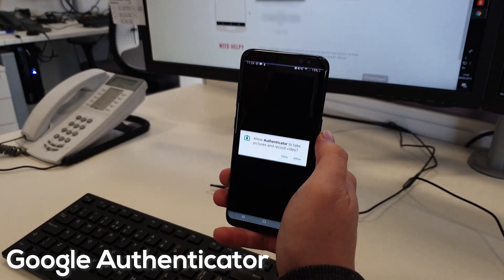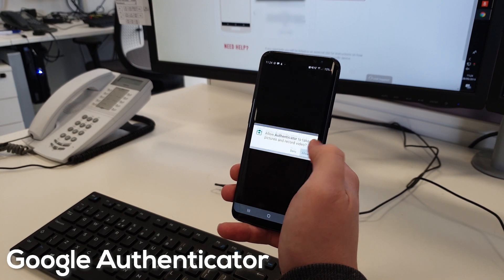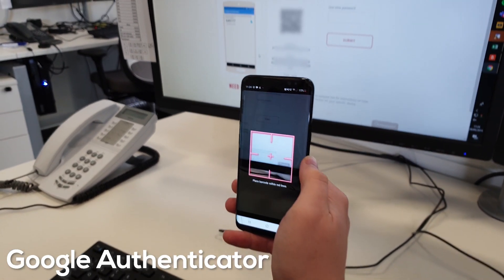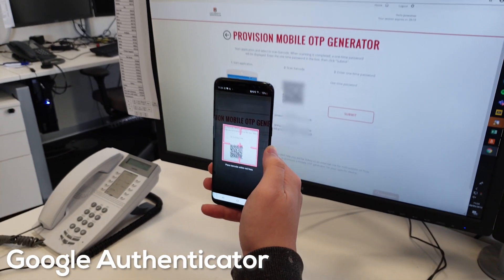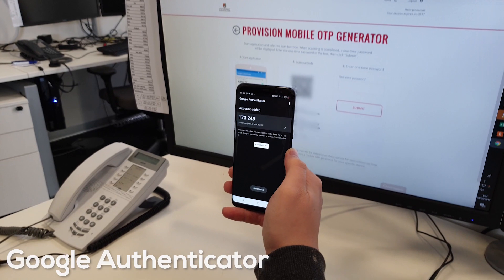For Google Authenticator, select Add Account, then scan a barcode. Allow camera access if prompted and point the camera at the QR code on-screen.